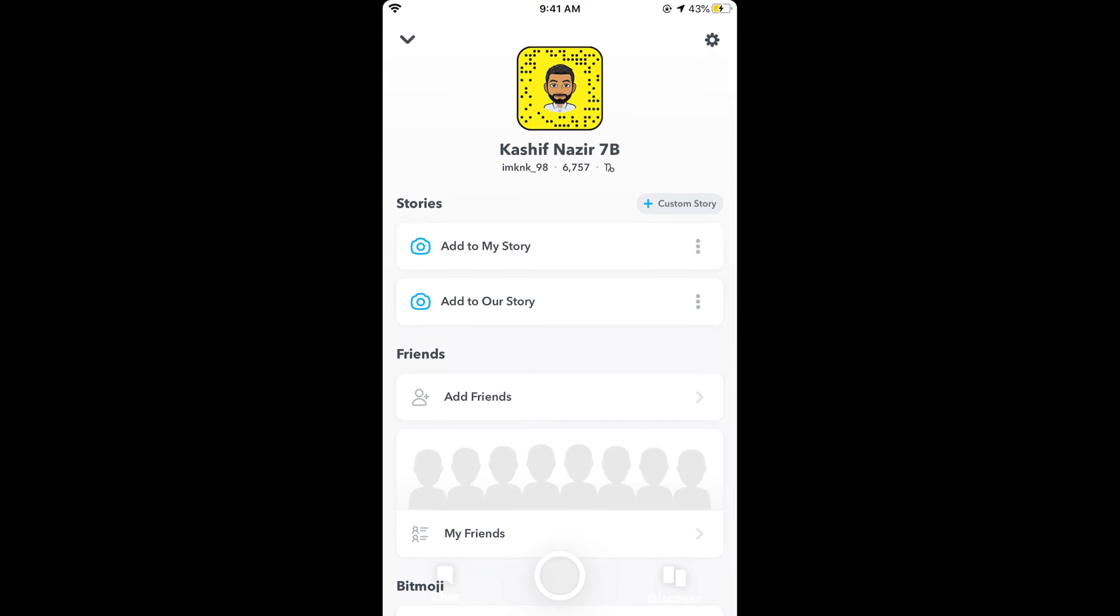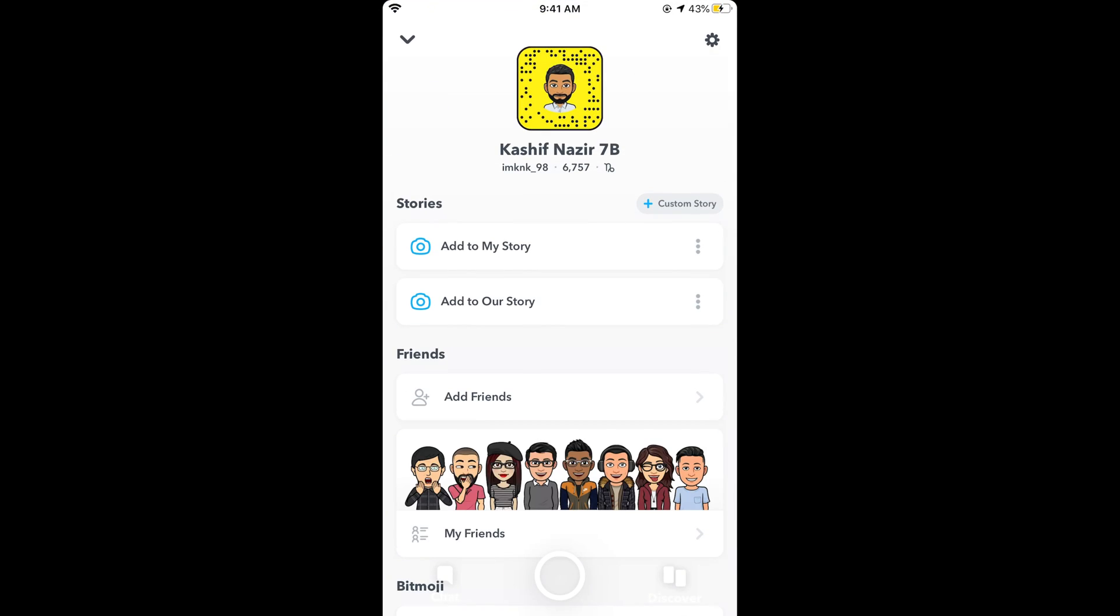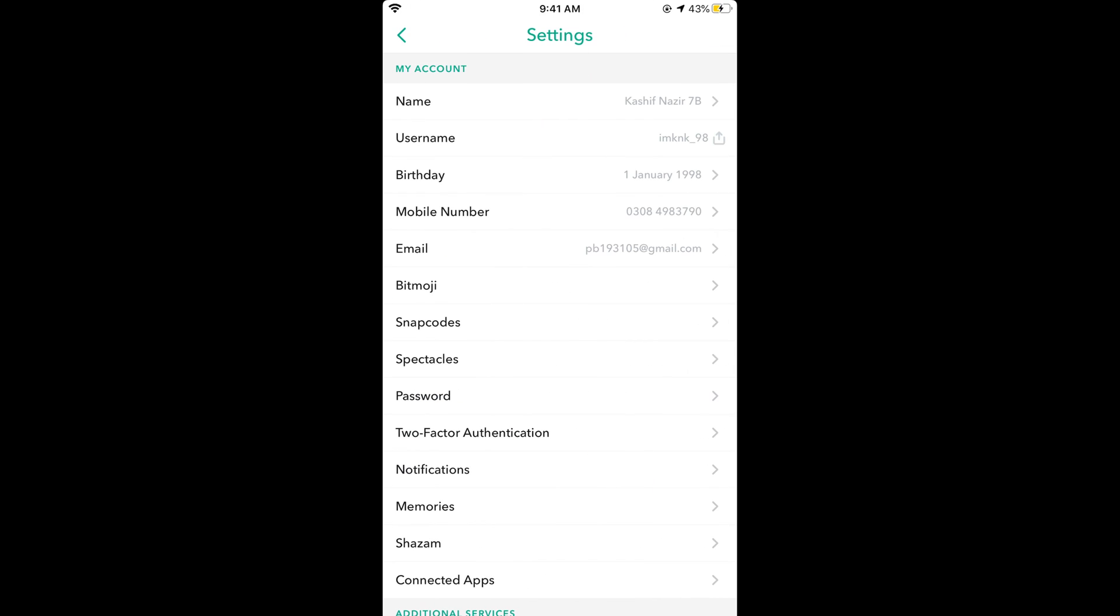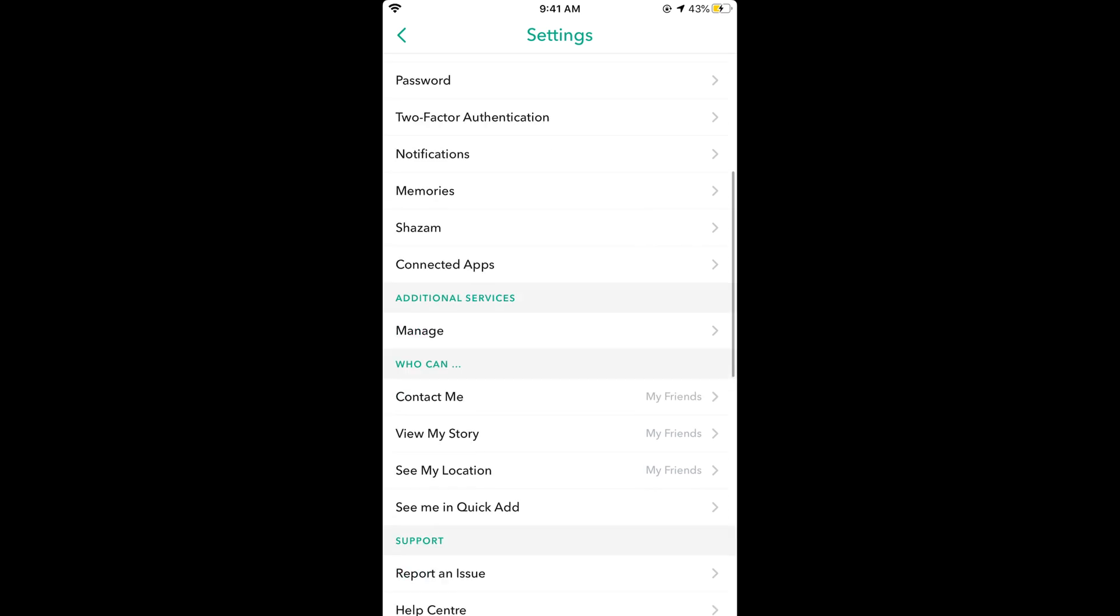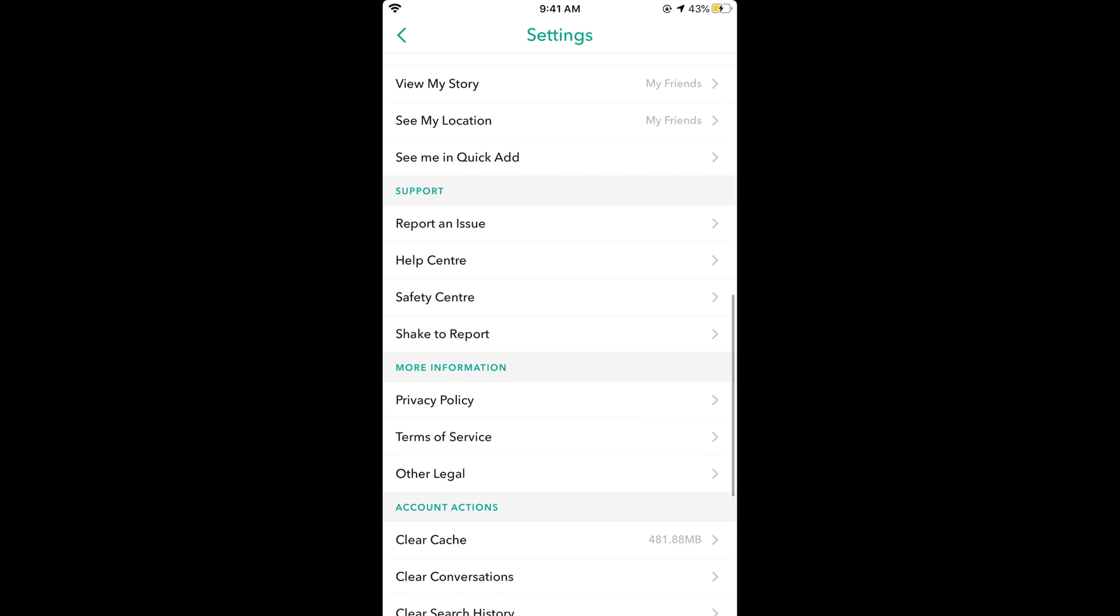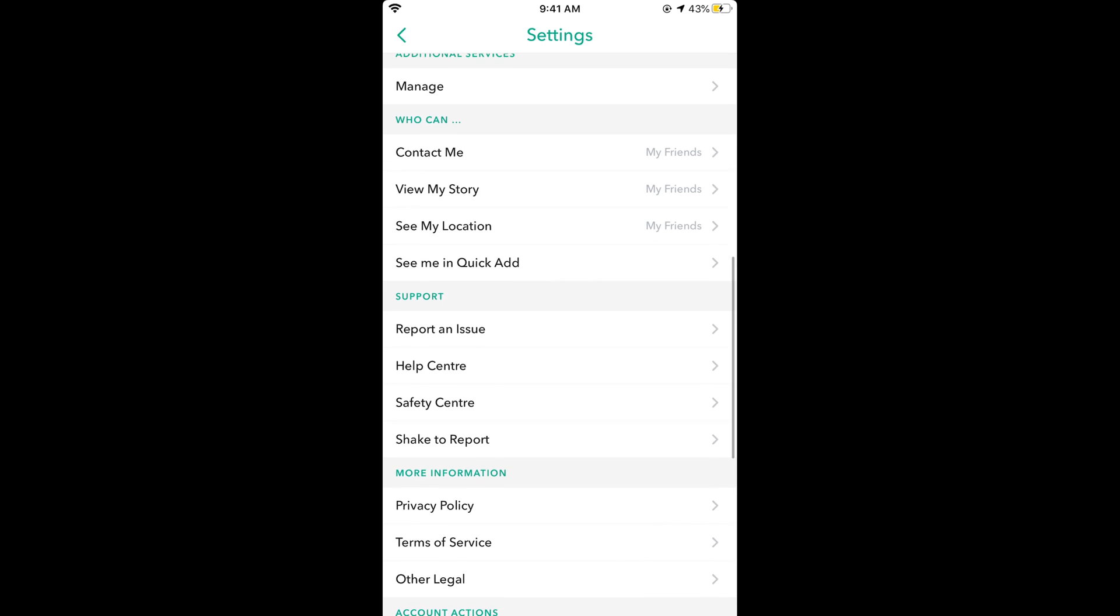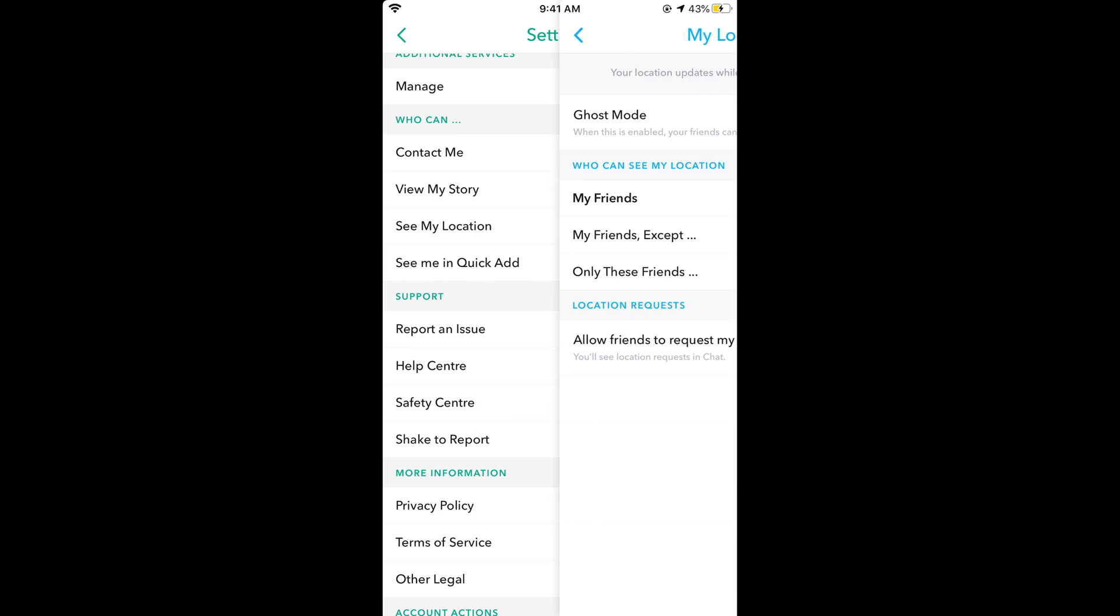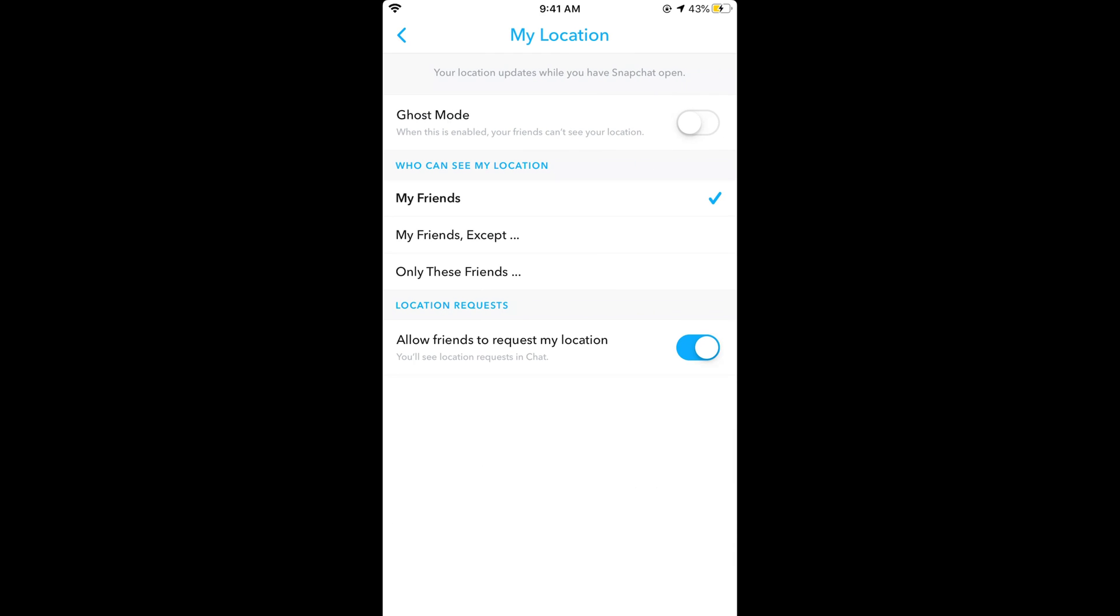Now tap on the settings gear at the right top corner. Once you are here, scroll down below. You can see 'Who can see my location'—tap on this and select My Friends or whatever you want. You can also go for exceptions.